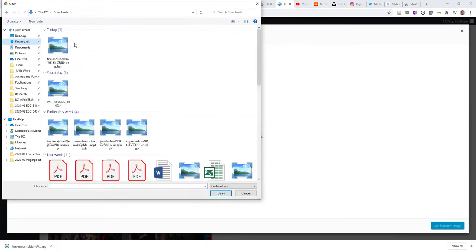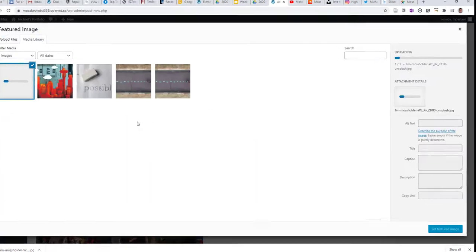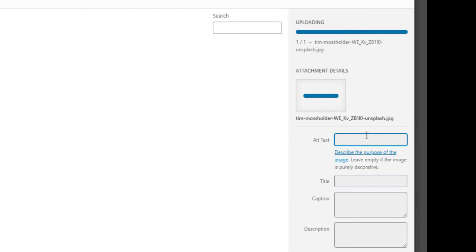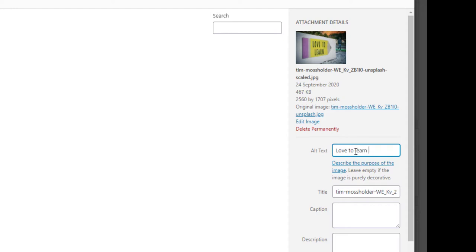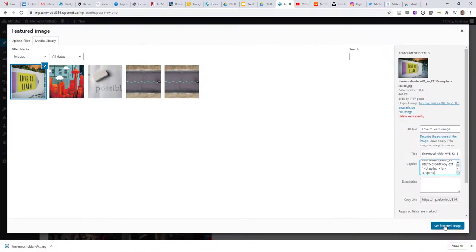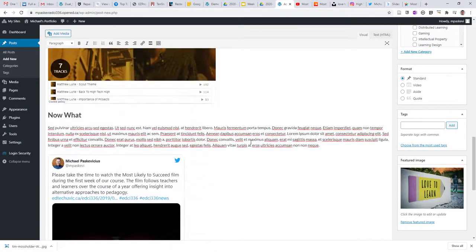So I'll just locate that file, and I've got the image loading now. Alt text is important for the visually impaired, so it is a good idea to add some text to describe the image, and I'm going to put the caption with the credit that I copied from Unsplash, and I'll set that as my featured image.